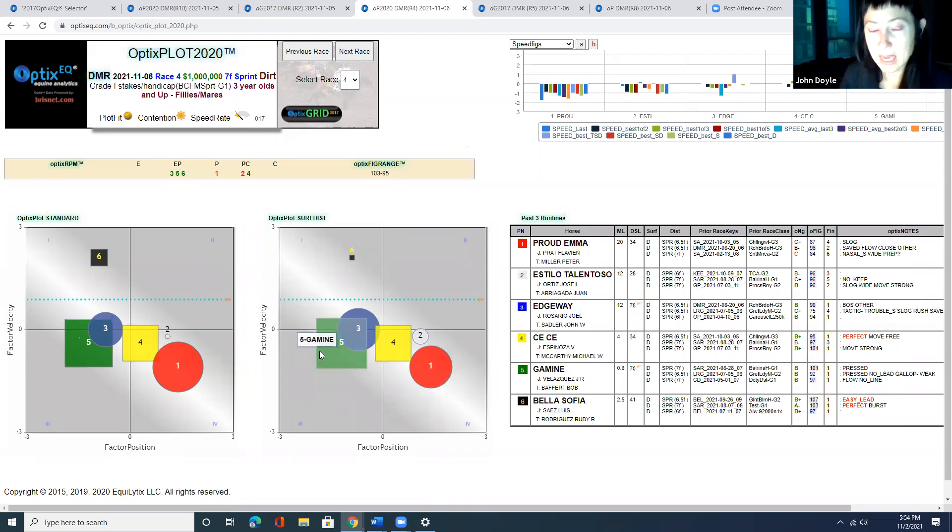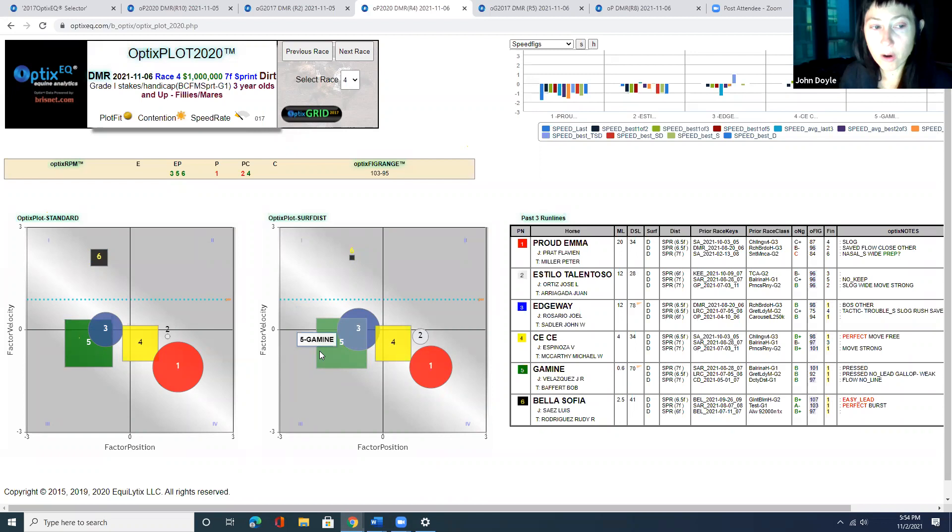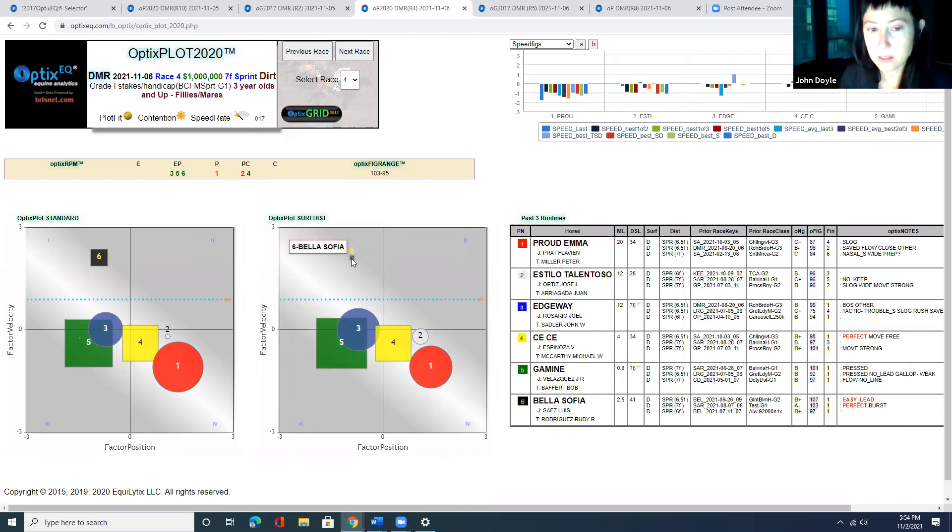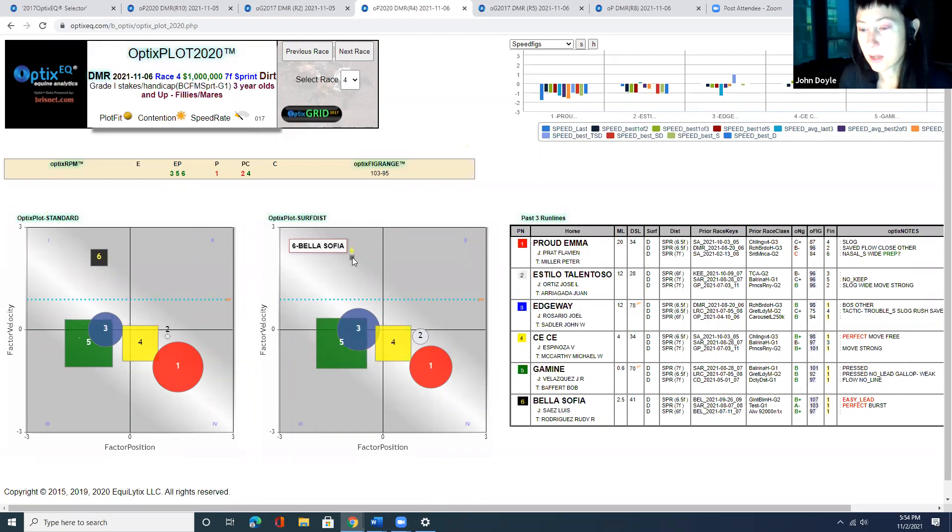So Gamene, the five, has more first call speed than the six. The six, however, has faster second call speed.